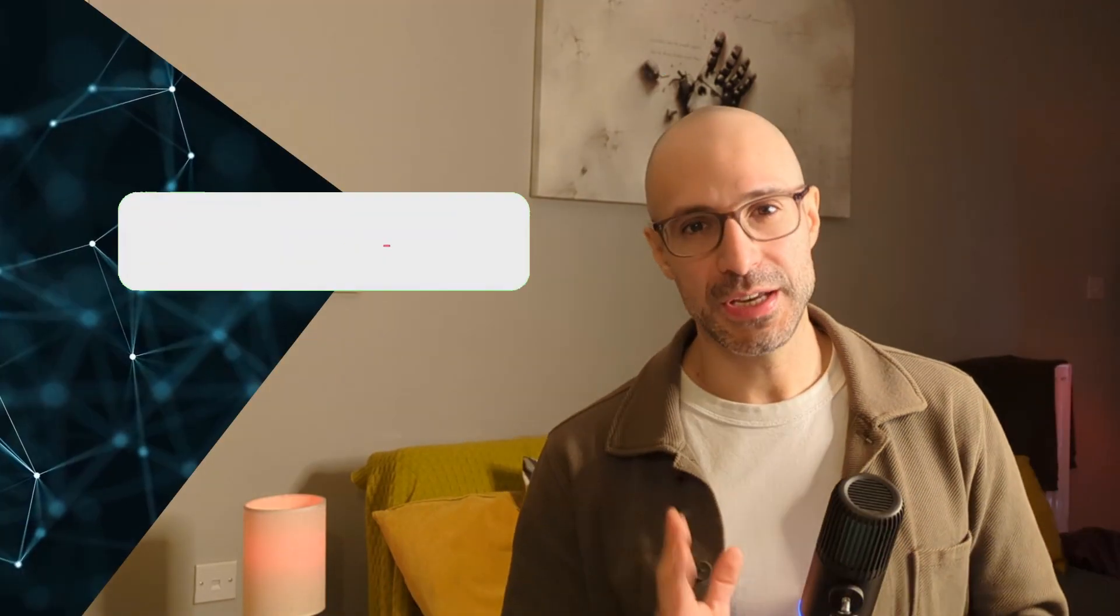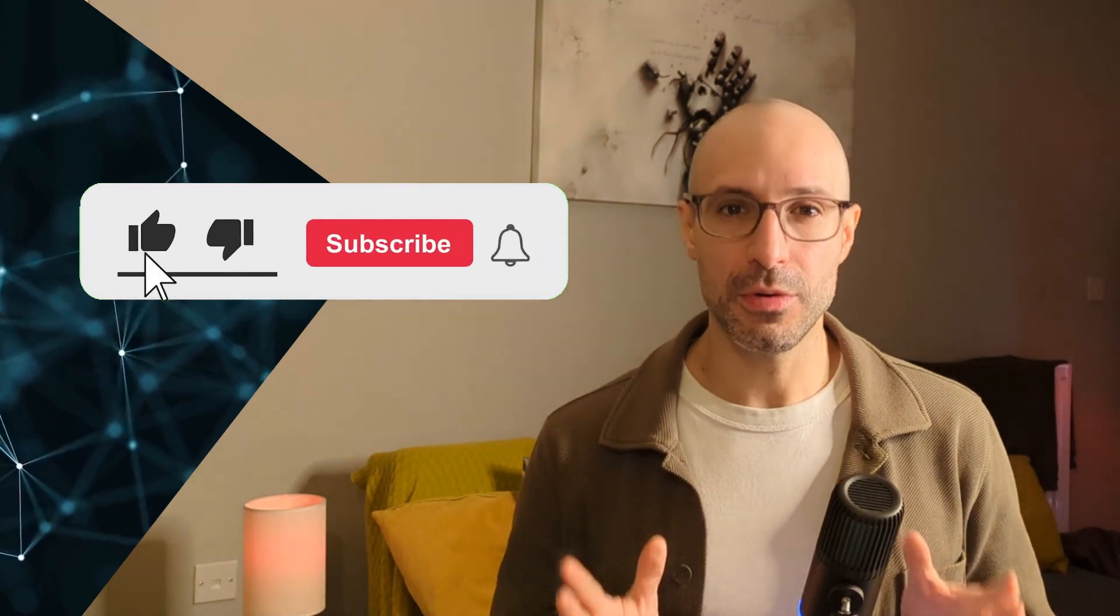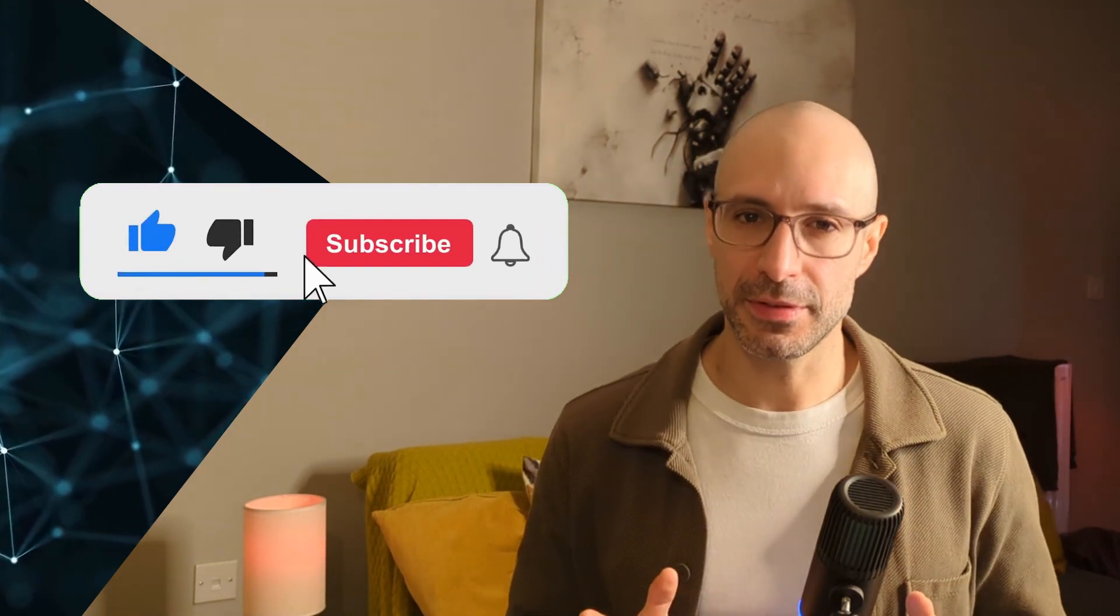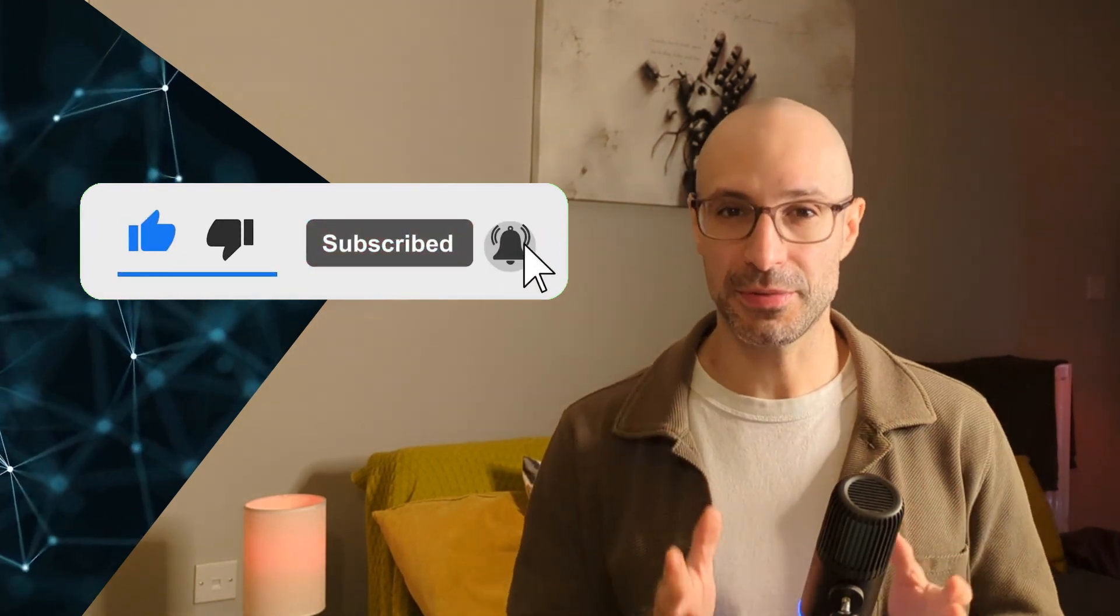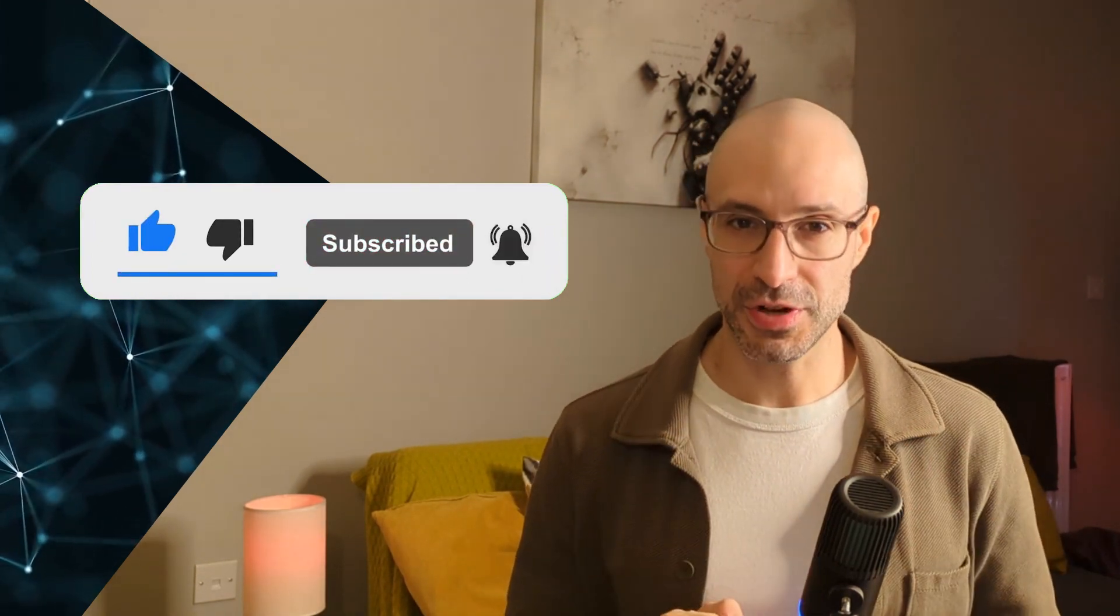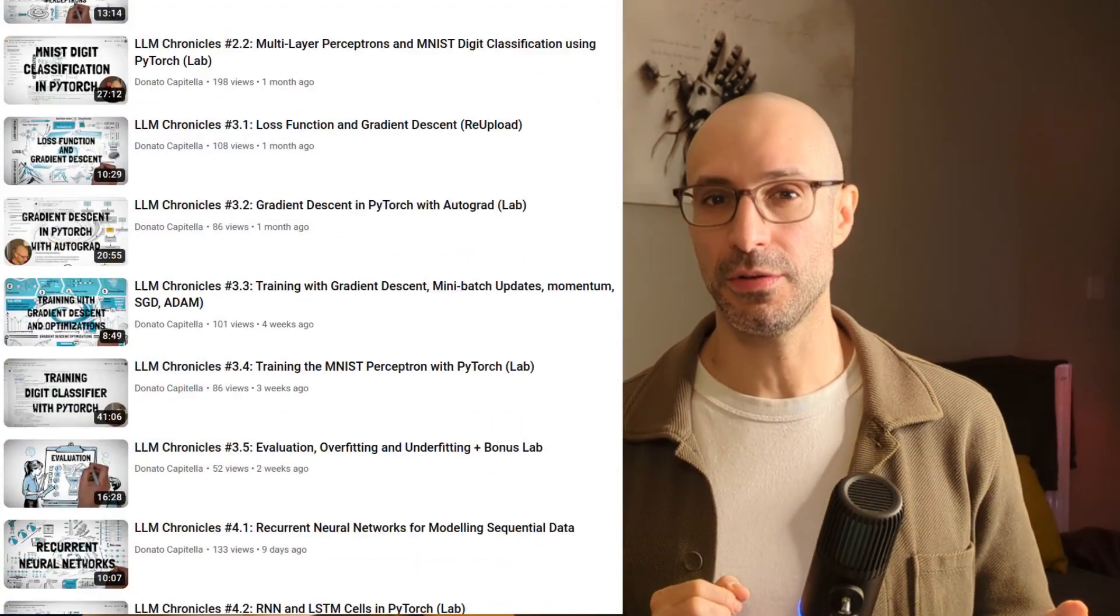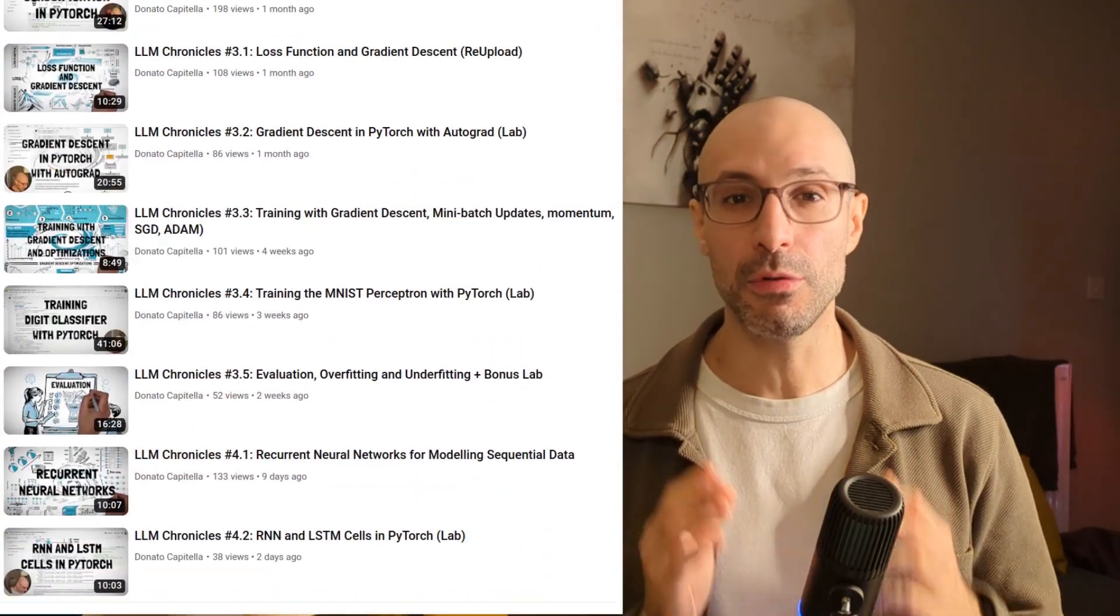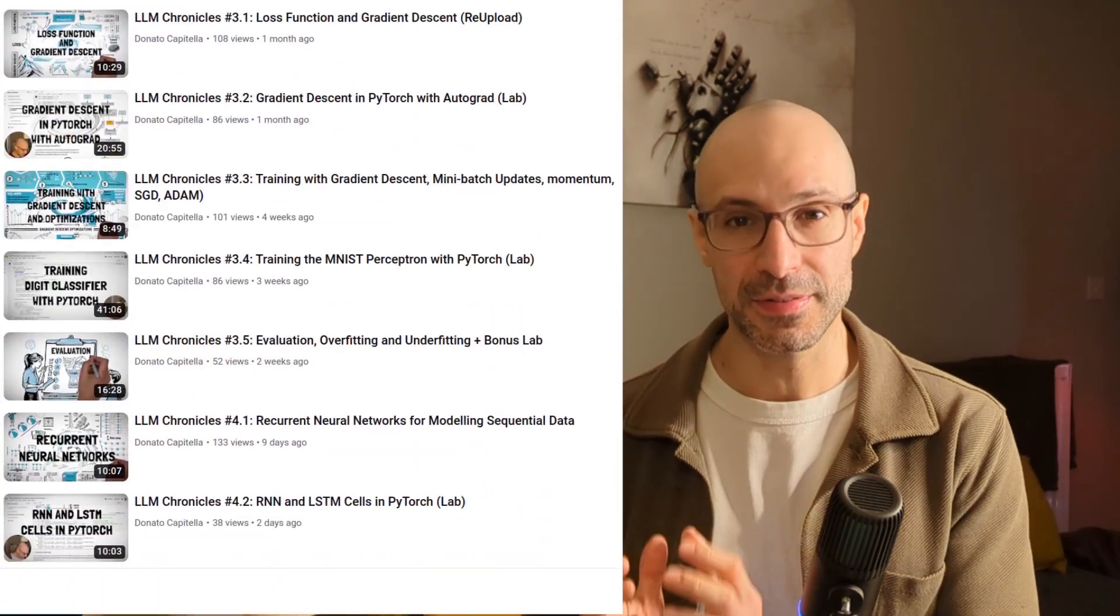If you found this video interesting and would like to learn more about LLM security, do consider subscribing to this channel because alongside my LLM Chronicles series, I'm also planning a series specific to LLM security. See you next time!